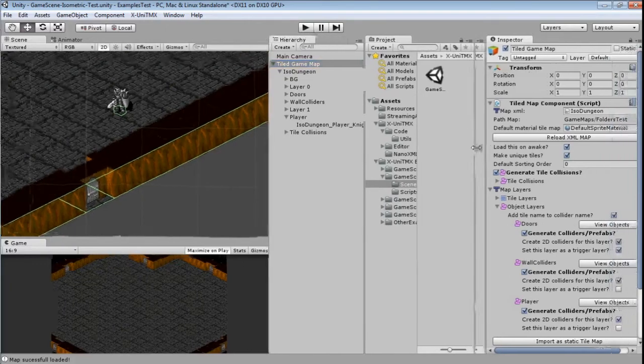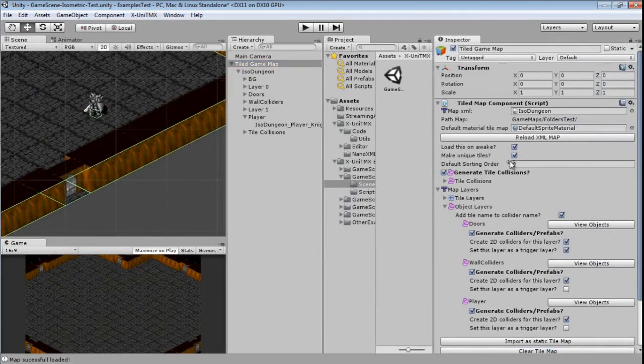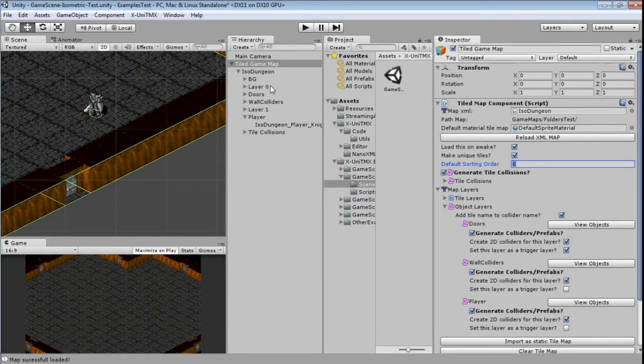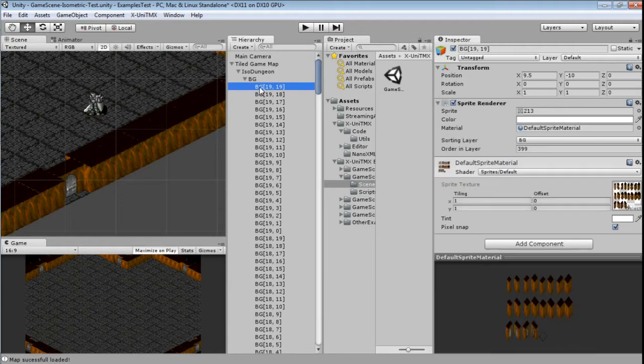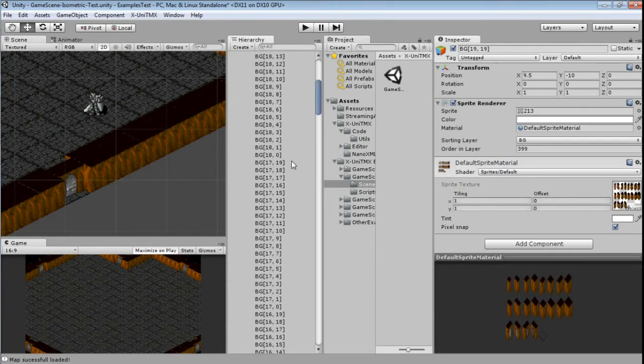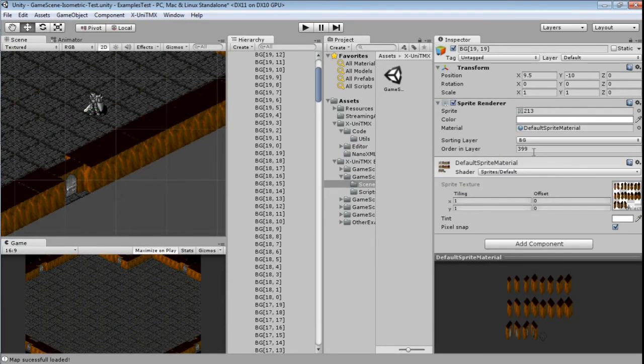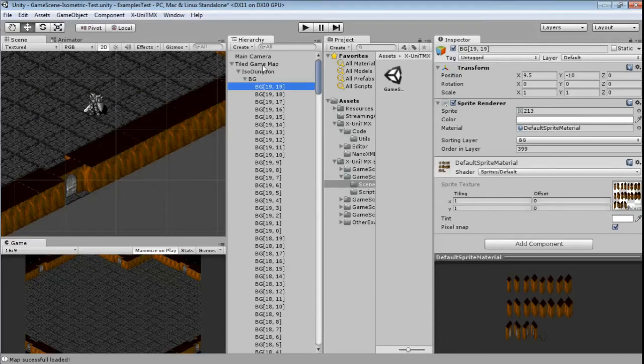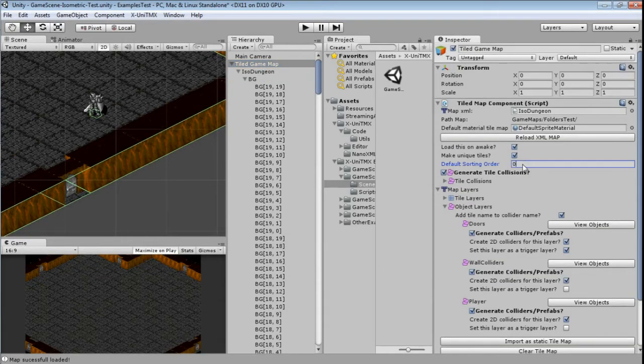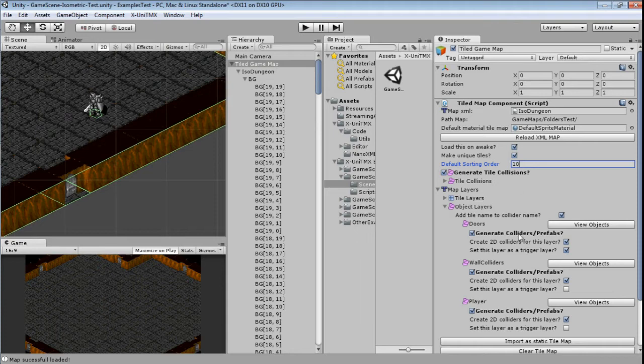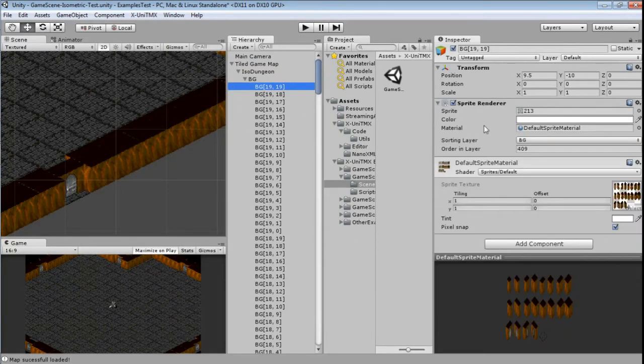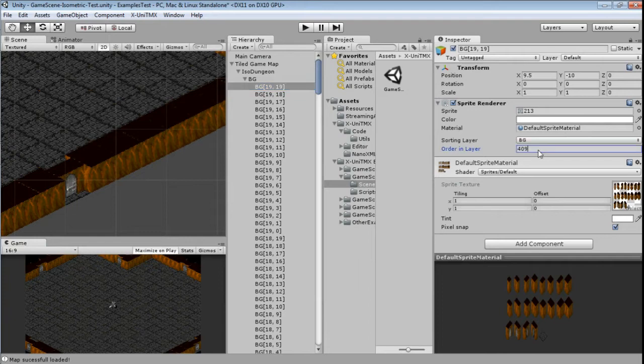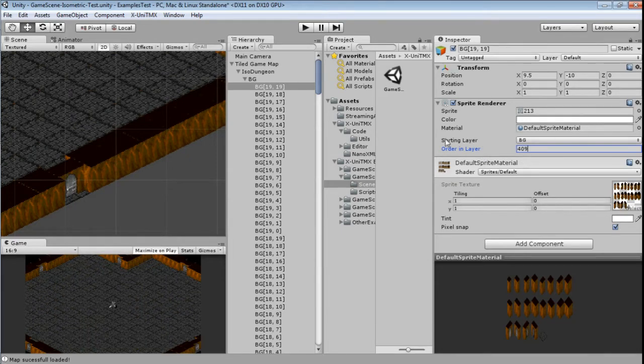Back to the component, the default sorting order adds a number to the generated sorting order. So here it's 399. If you add the default sorting order, there's a higher number, that's a 10, and let me import the map again. Here you can see that it has 10 added to that number. It was 399 and now it's 409. It might be useful for your game, it's just an option.